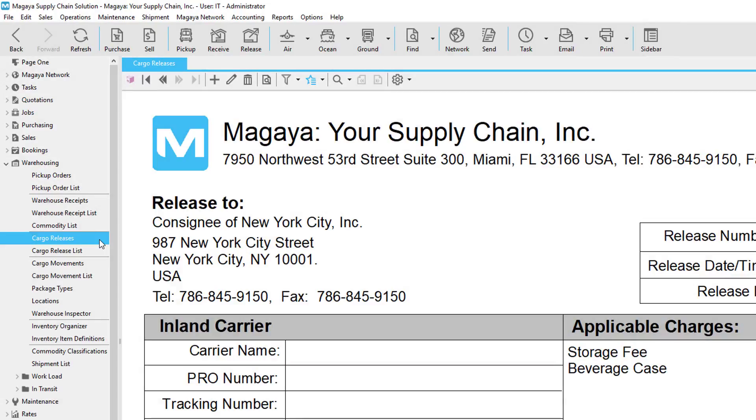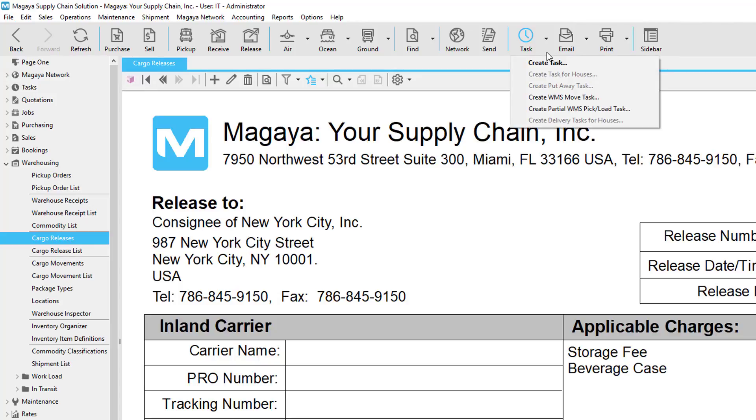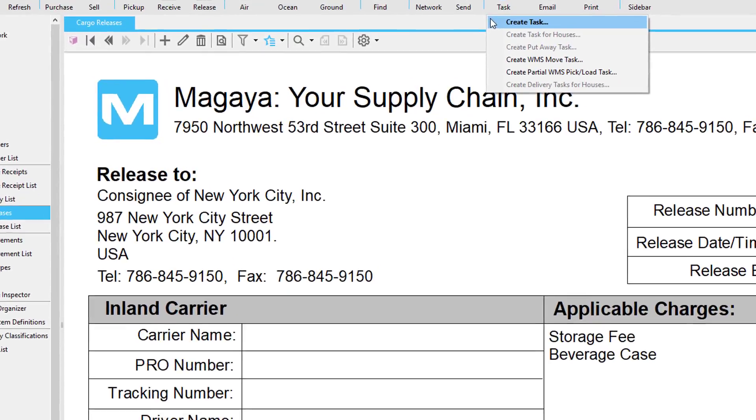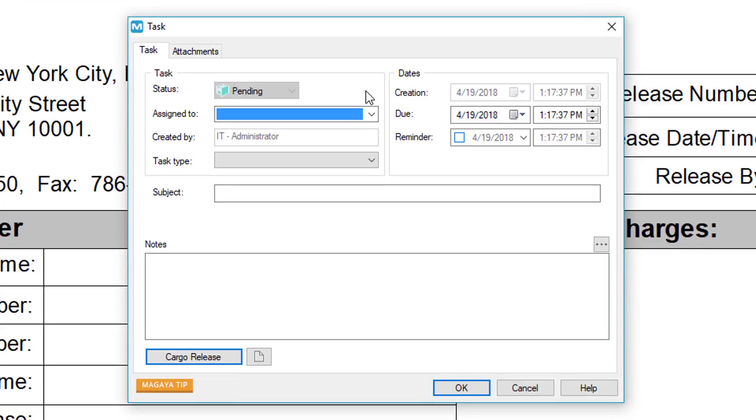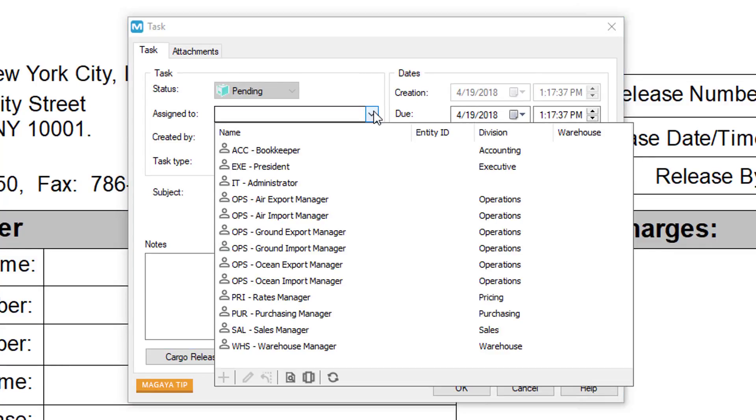In this example, we'll show you Final Mile using a cargo release. First, click the arrow next to the Task button and click Create Task. In the Task dialog box, click the Assign To field and select your employee. If you leave it blank, all employees will see it and the first one to accept it will be assigned that task.